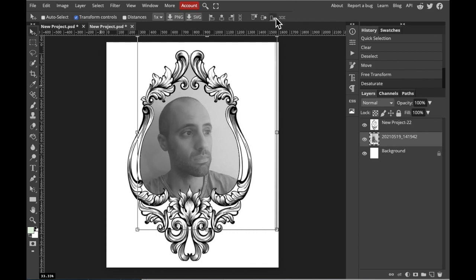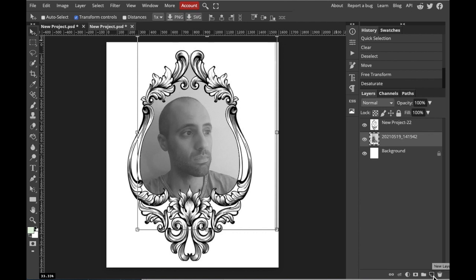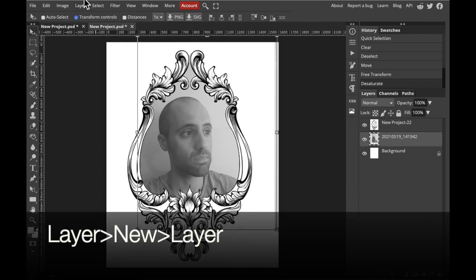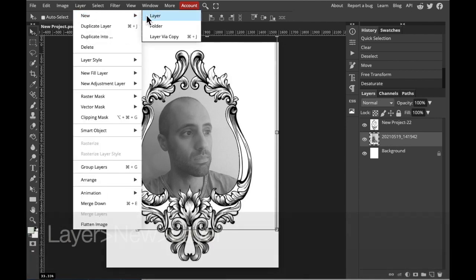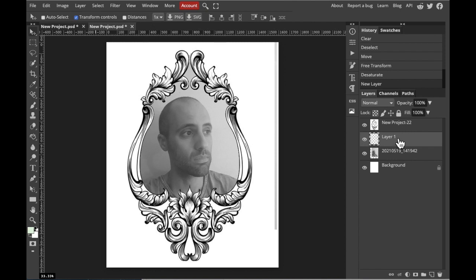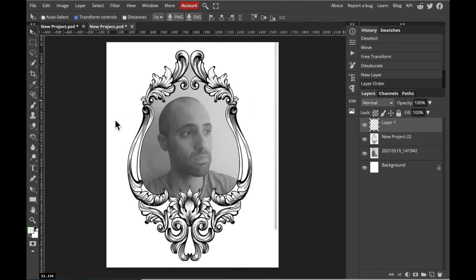Now, we're going to create a brand new layer and place it on the tippy top of your layer stack. You can do that either by selecting the new layer icon on the bottom of the screen, or go to Layer at the top of your screen, New Layer, and make sure we put it at the tippy top.